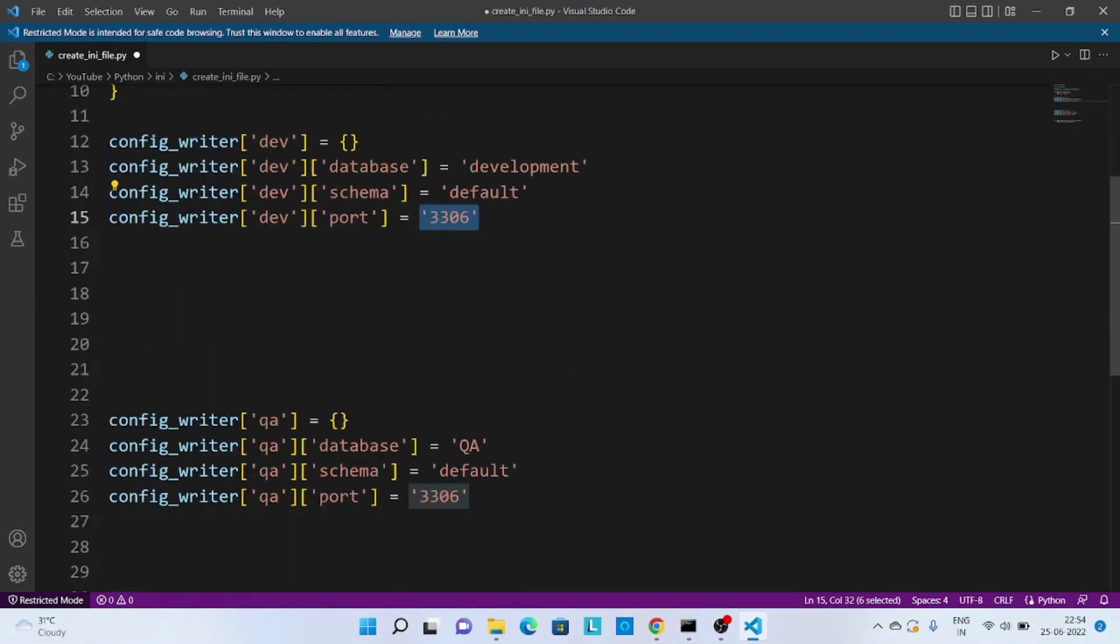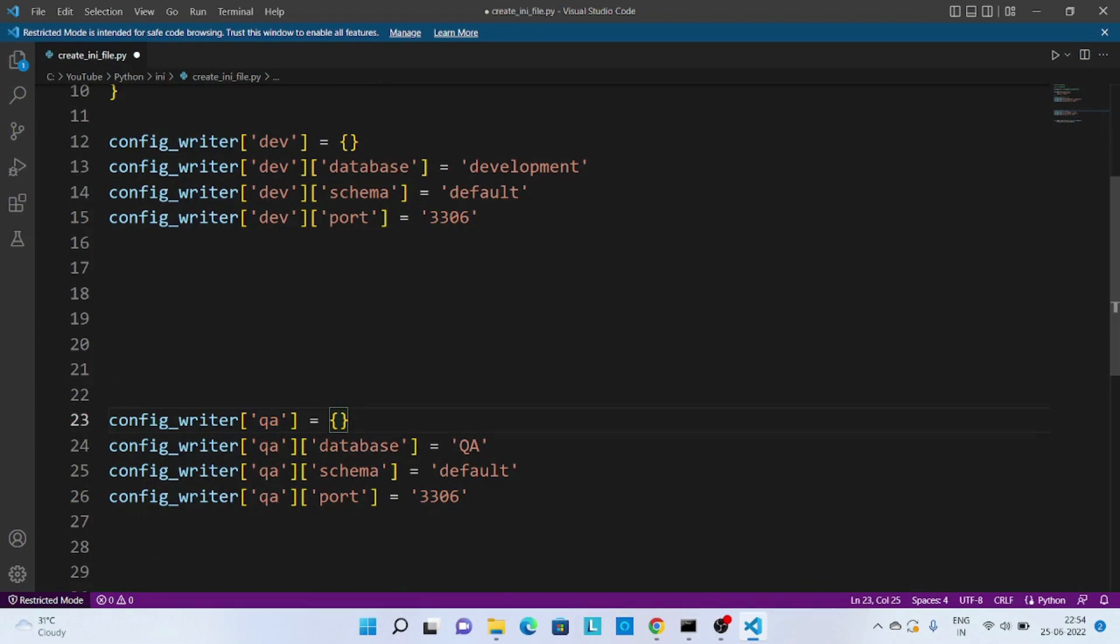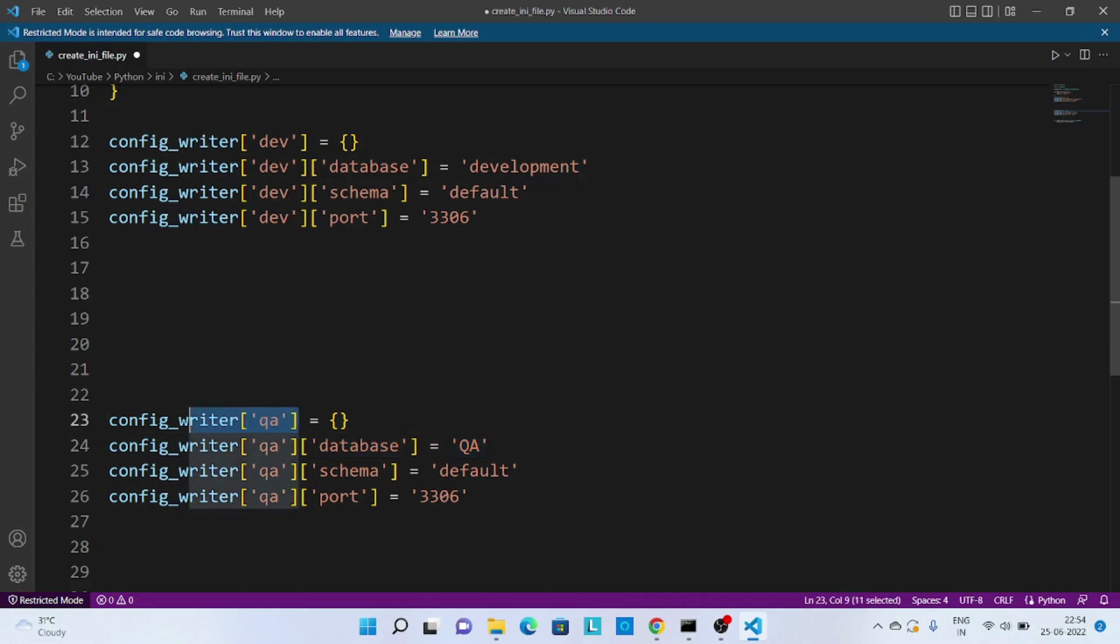Now similarly for QA, we are again creating one new section and passing empty dictionary. And after that we are creating this new key-value pair to this QA section over here.